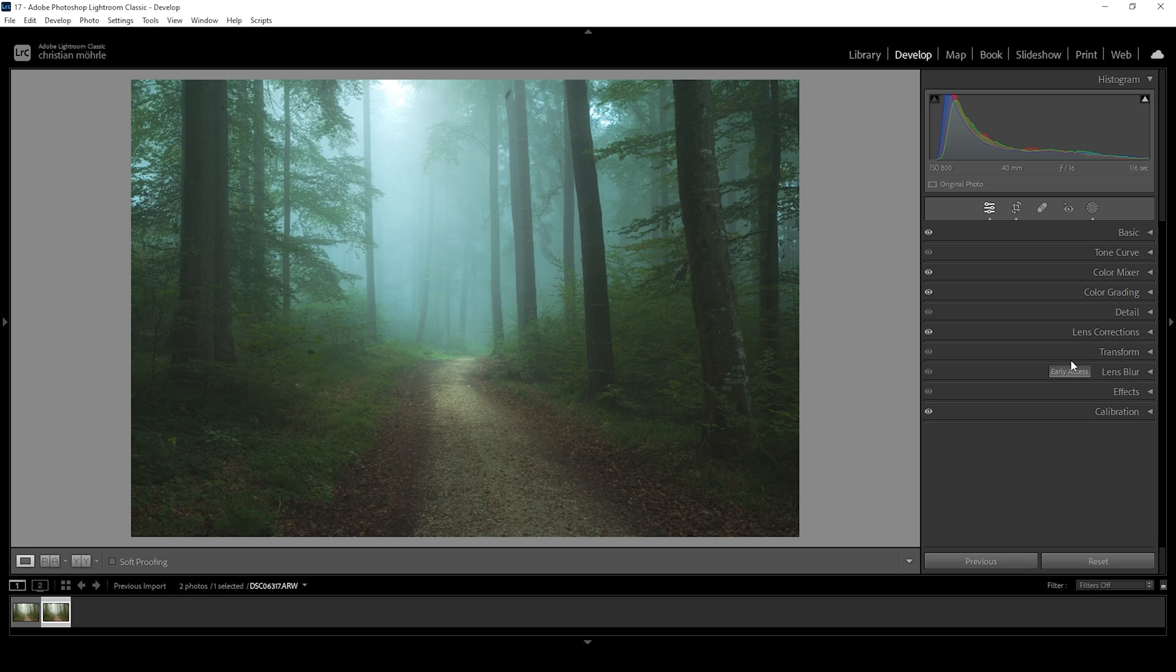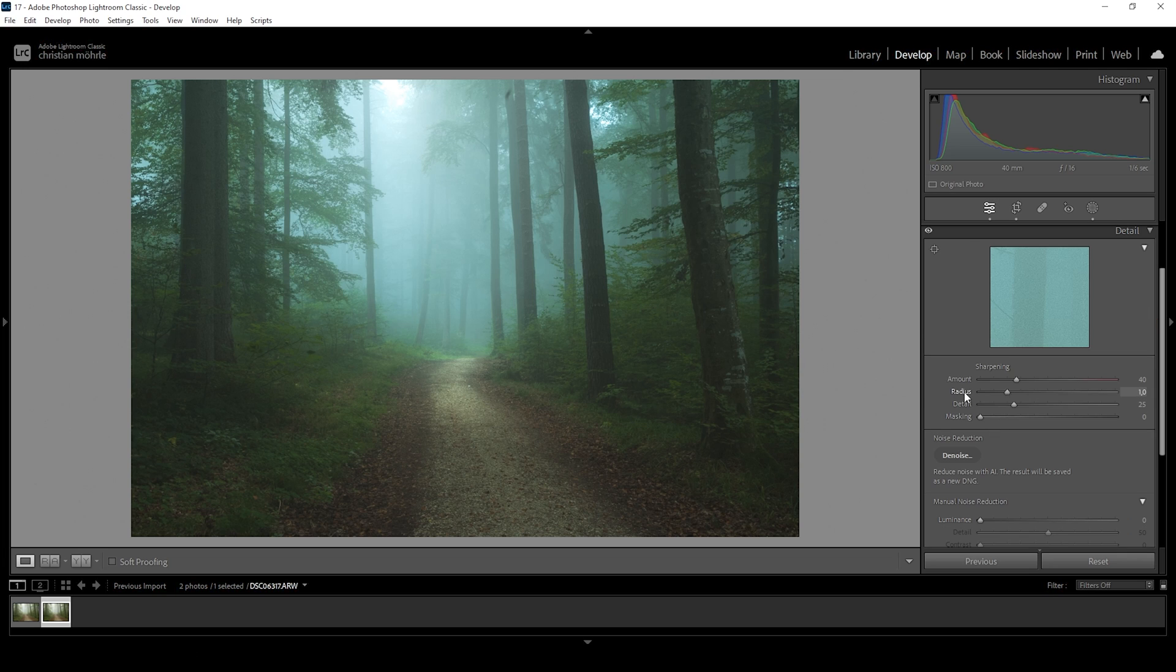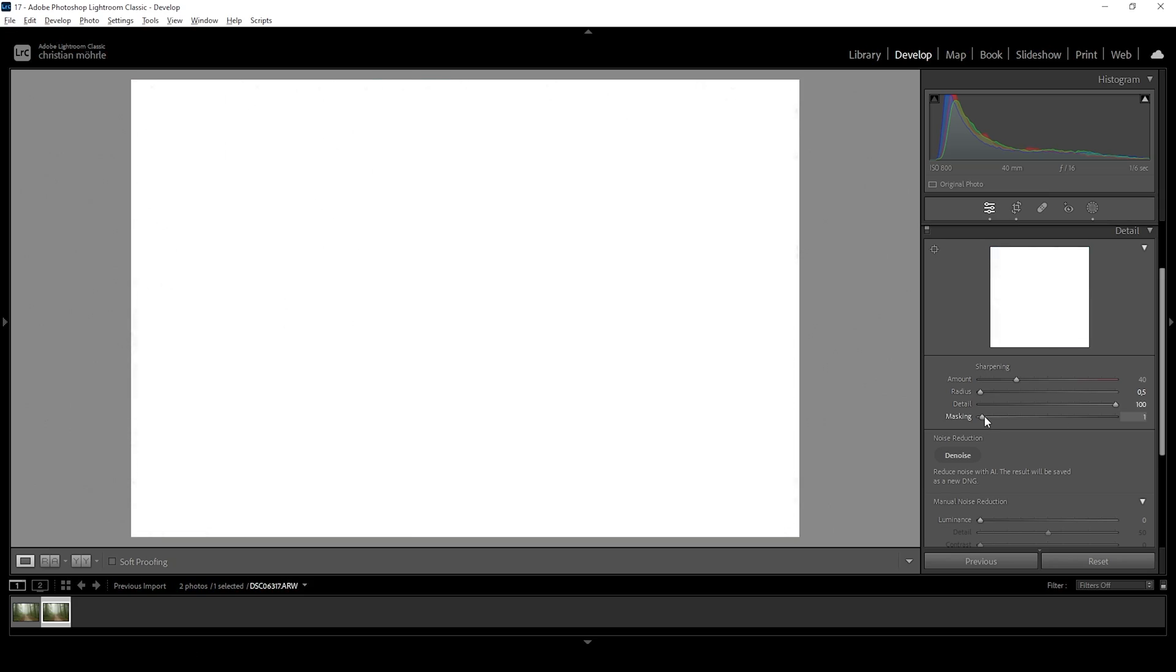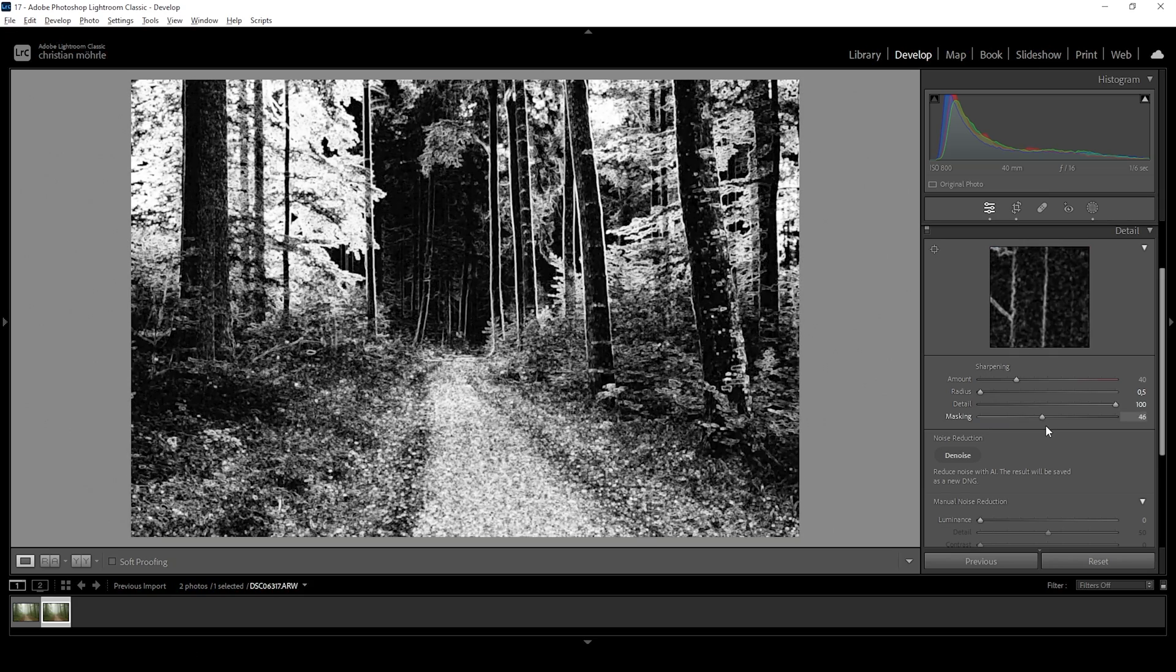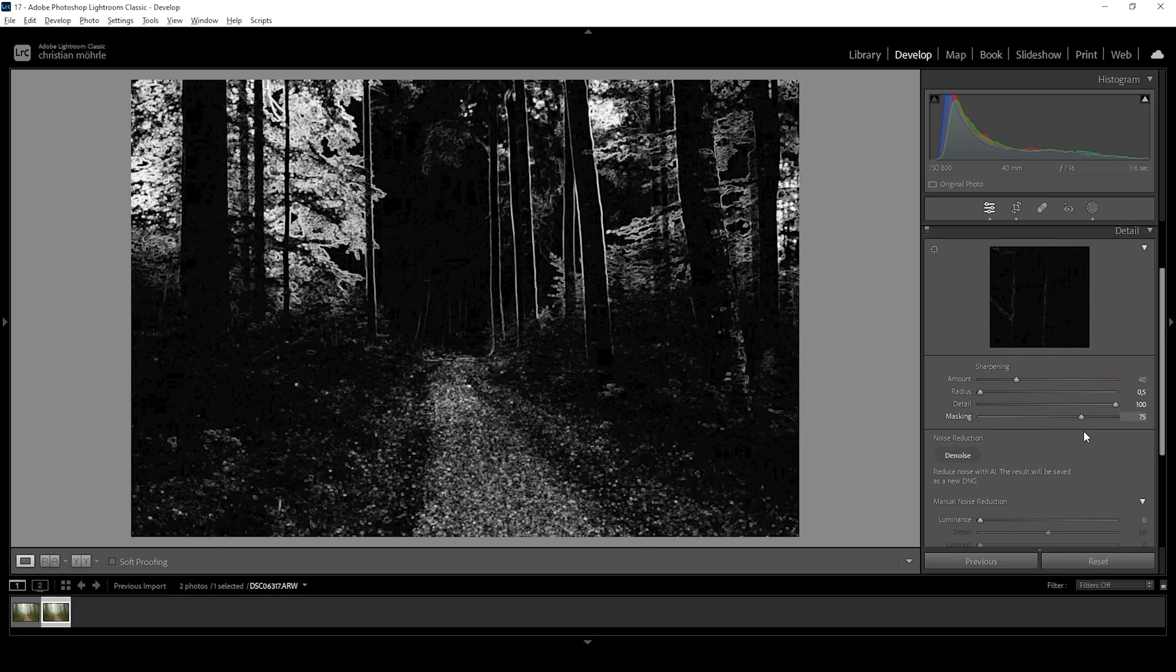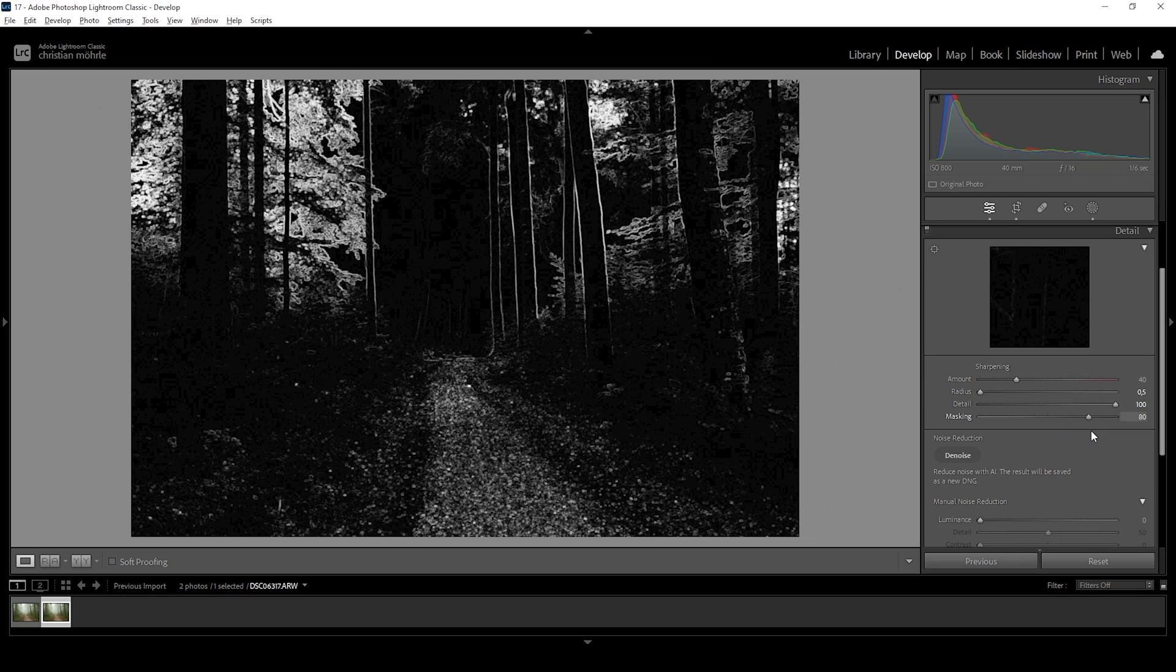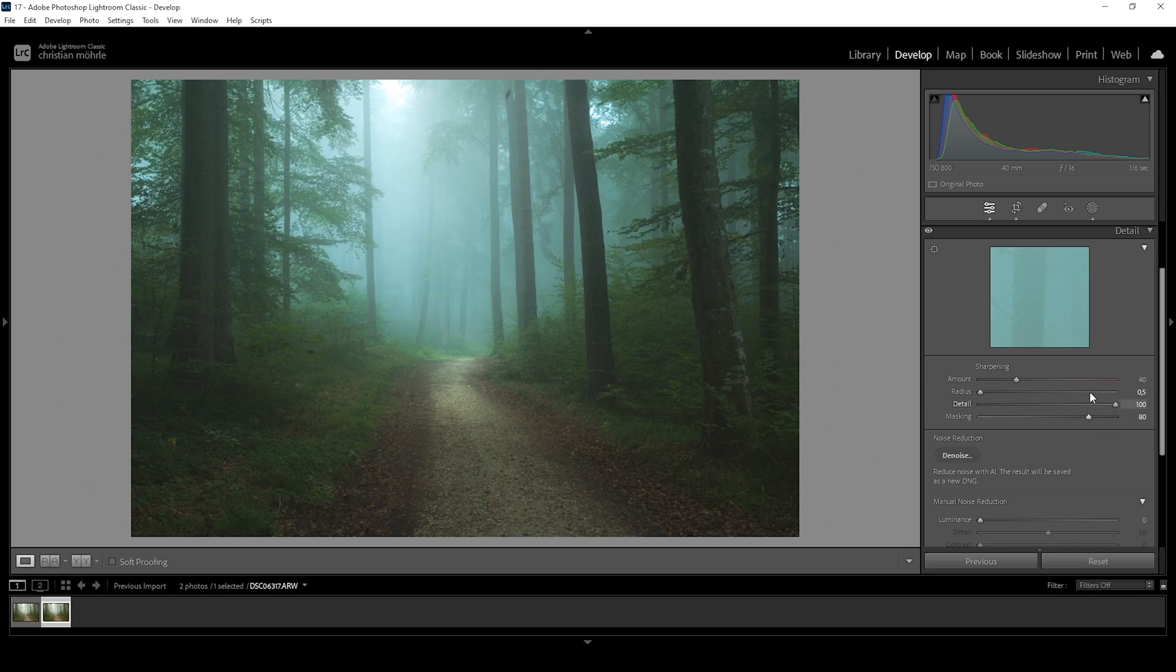What we can do as well is, of course, a little bit of sharpening in the details tab. So let's do that. I'm going to drop the radius, I'm increasing the details. I'm holding down the Alt key while adjusting the masking slider to nicely control the areas which get sharpened. And then let's bring up the amount of sharpening.